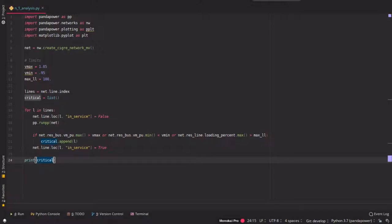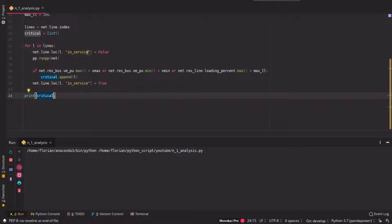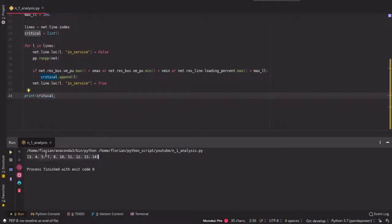Okay, practically that's it already. So what it's been doing is in this for loop each line is taken out of service and then in the end you can print the result if you want.